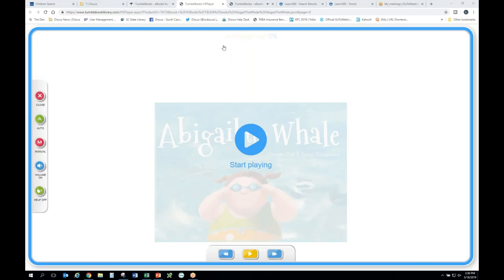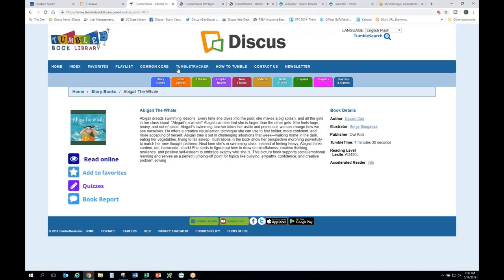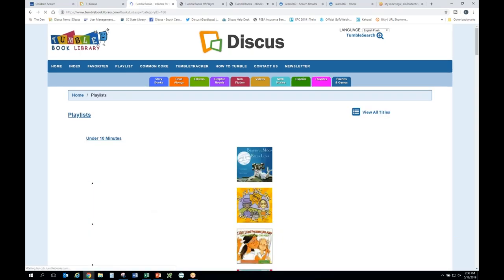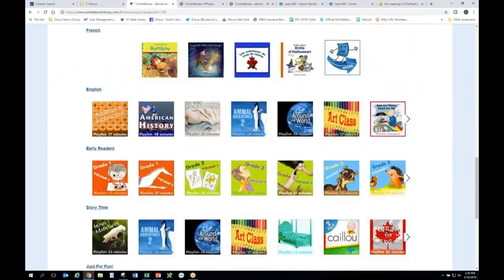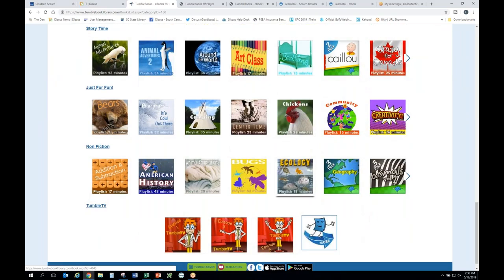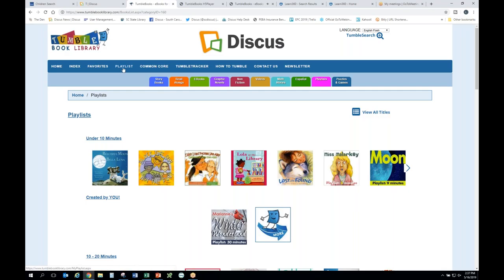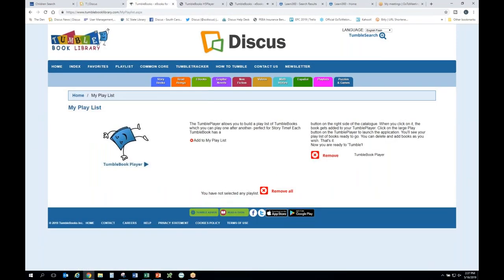Within TumbleBooks, there is also the ability to have a playlist. Notice the purple playlists — those are pre-made playlists already put together by TumbleBook staff covering different subjects. If you want to create your own, that's done in the blue bar at the top. A lot of people don't know the difference between those two tabs, but that affords you the opportunity to put everything in one place that you'd want to use for a program.